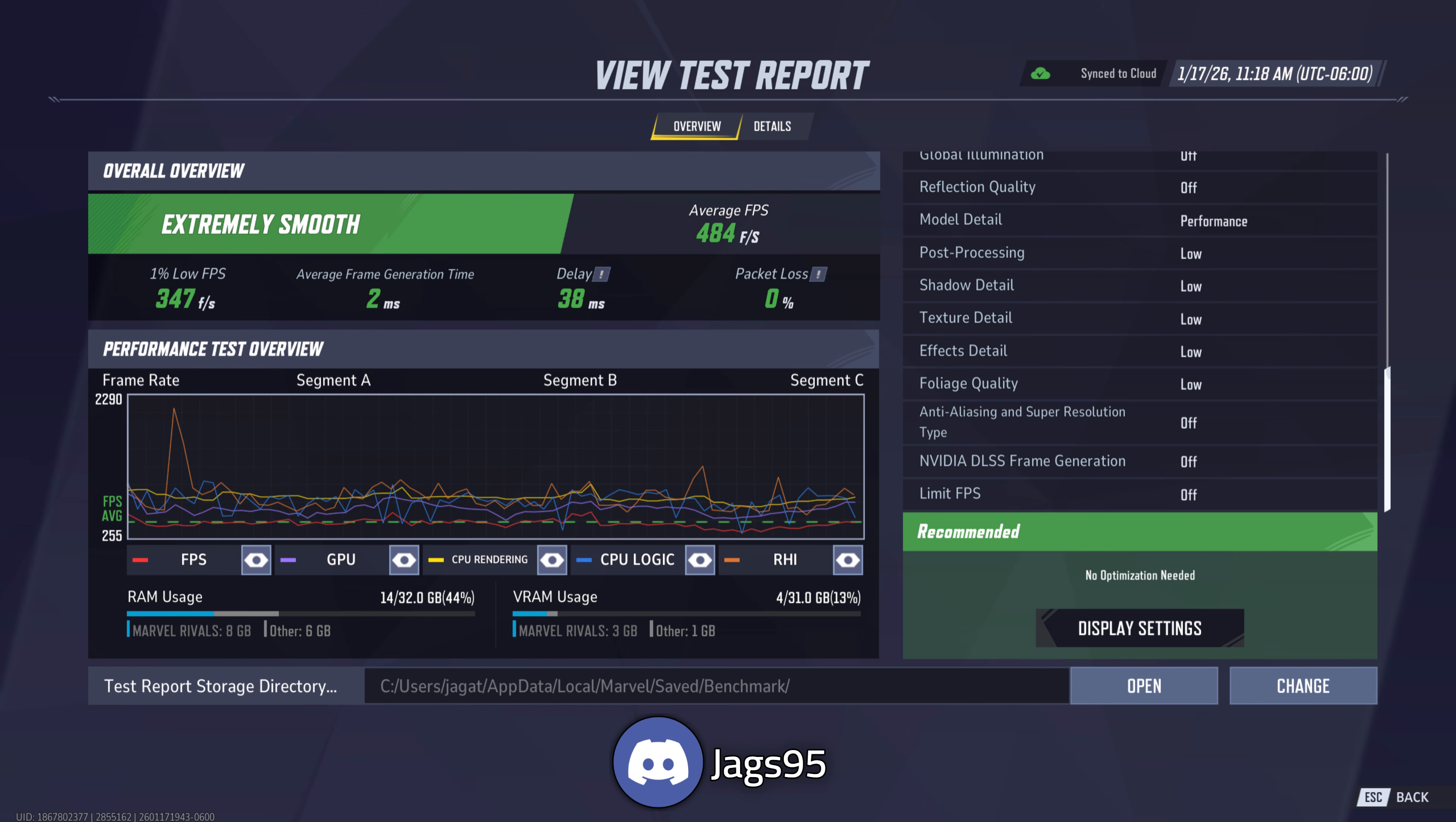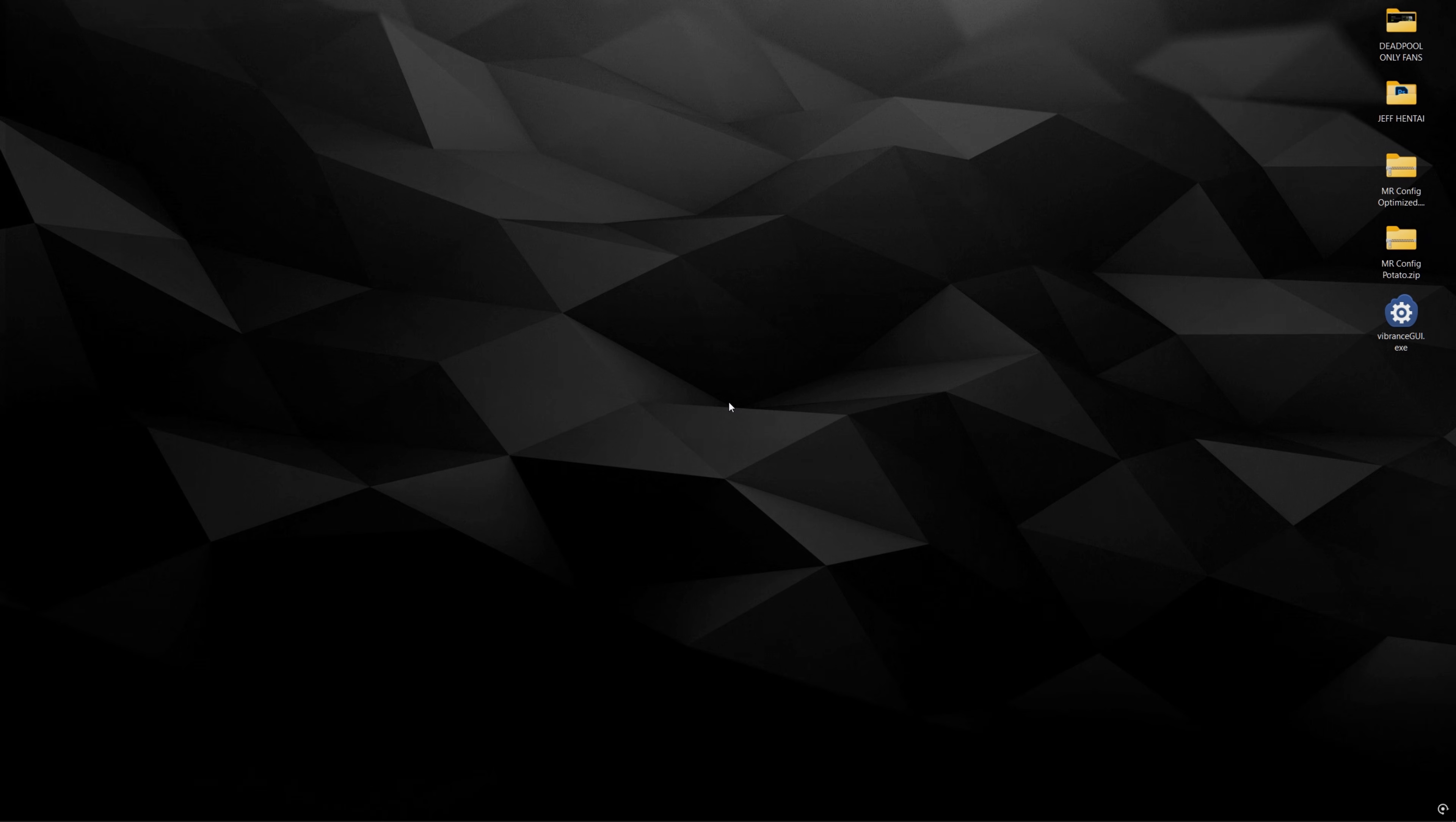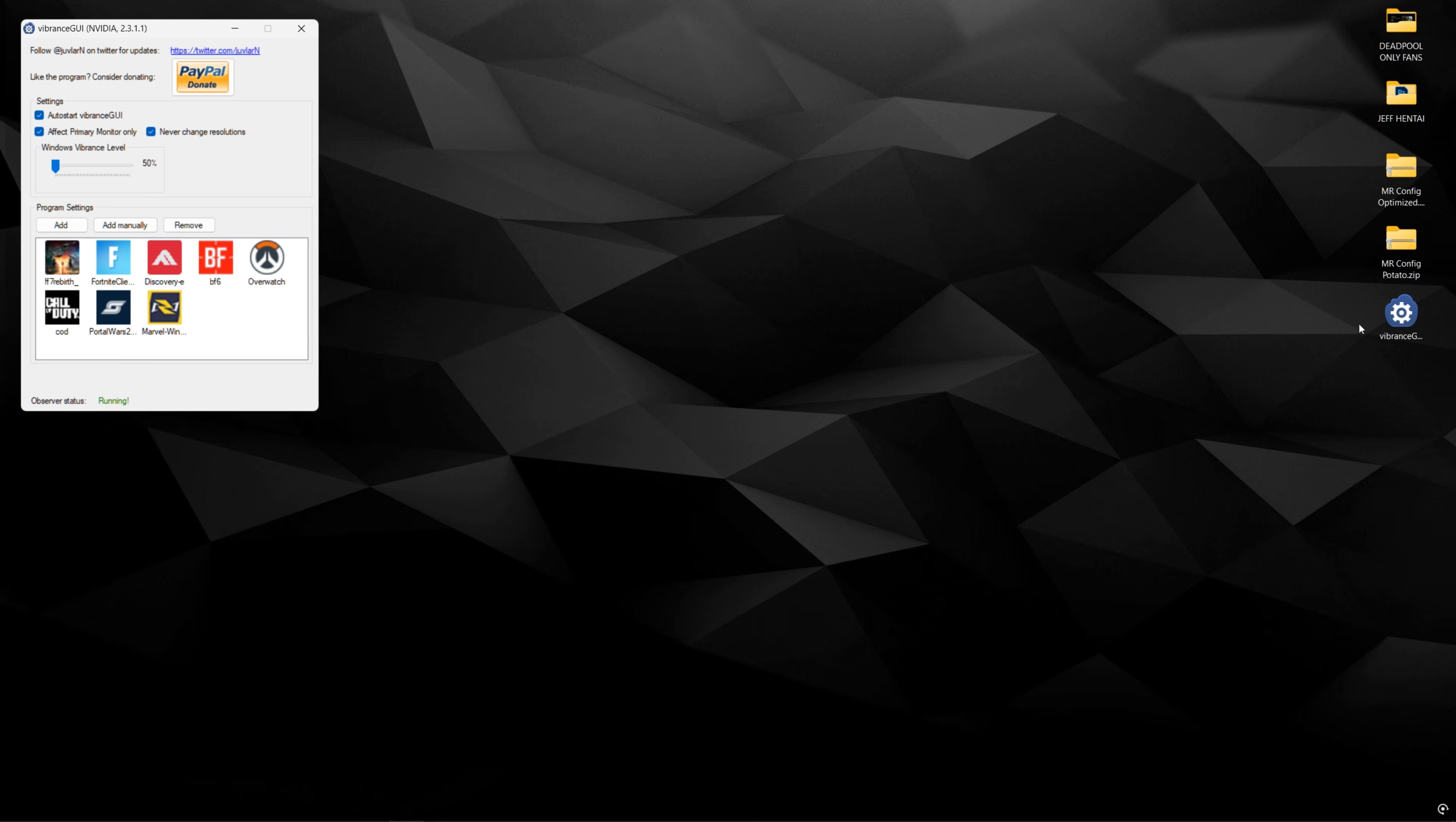And now we'll move on to the final tutorial of the video, which is Vibrance GUI. All right, so for those of you who've downloaded Vibrance GUI, go ahead and open it up. It's just going to be this one .exe file. You can keep it anywhere. It doesn't install on your PC or anything.